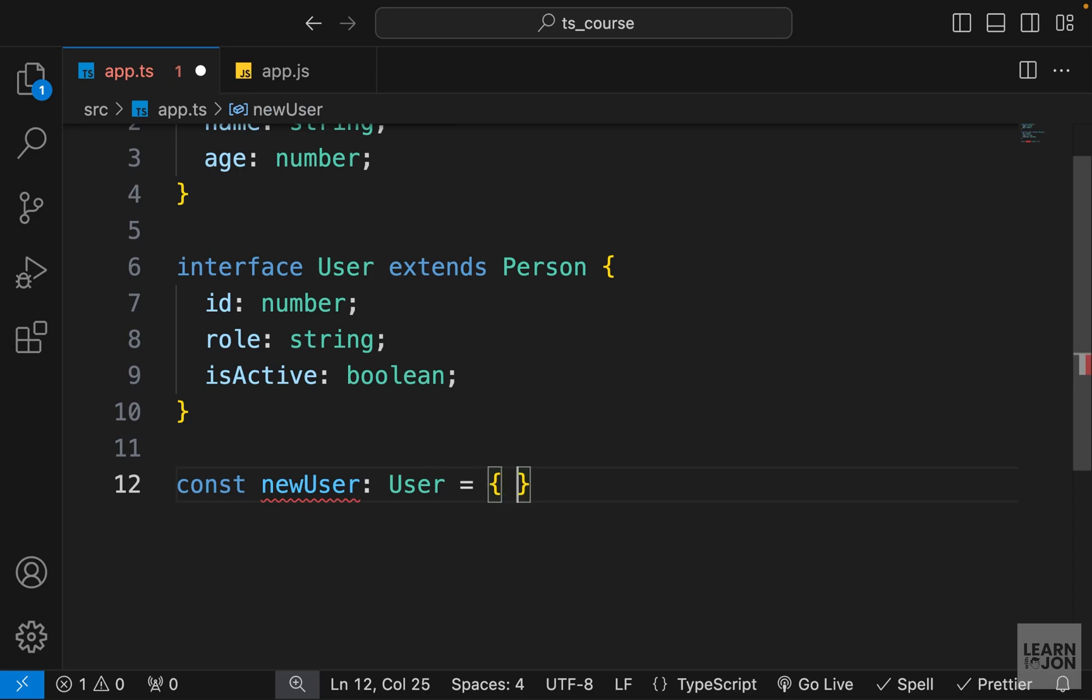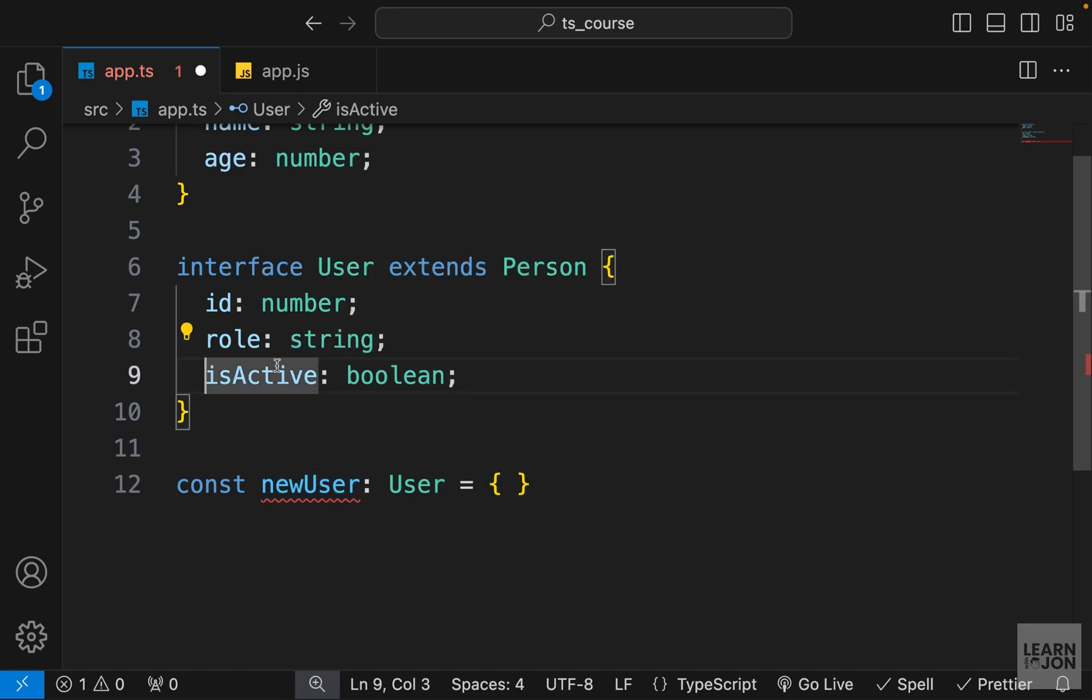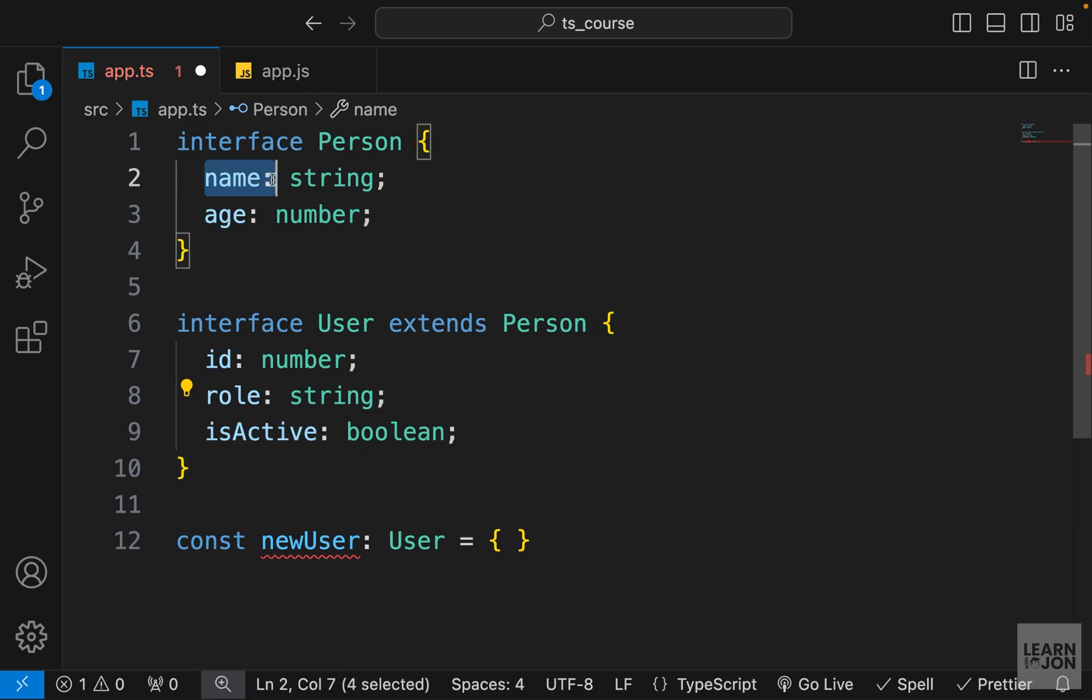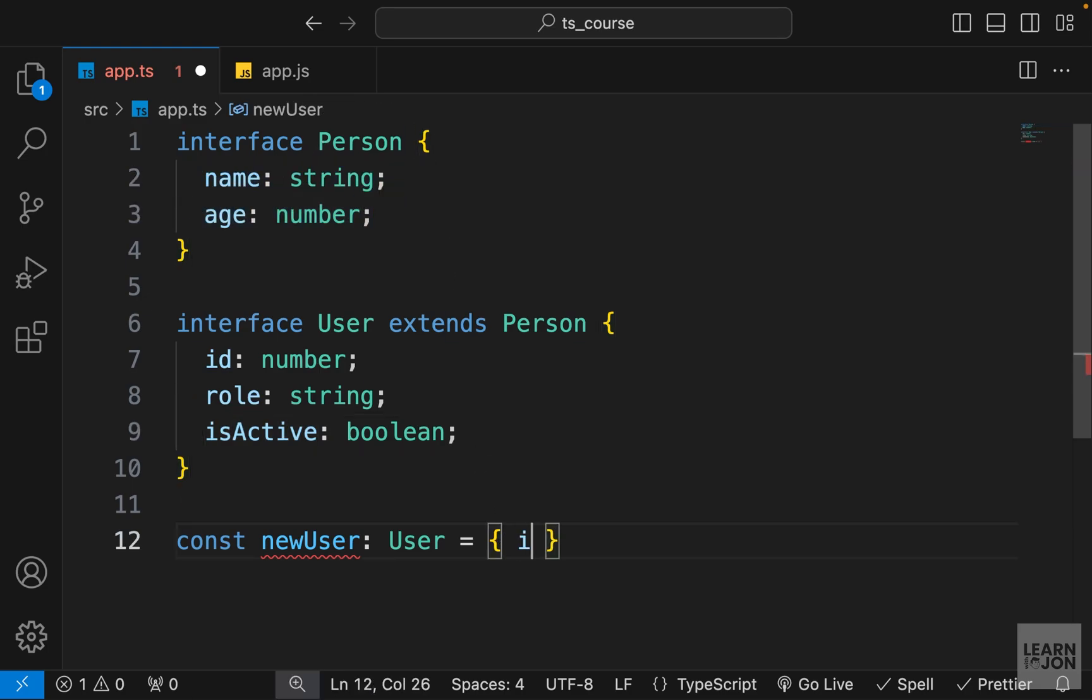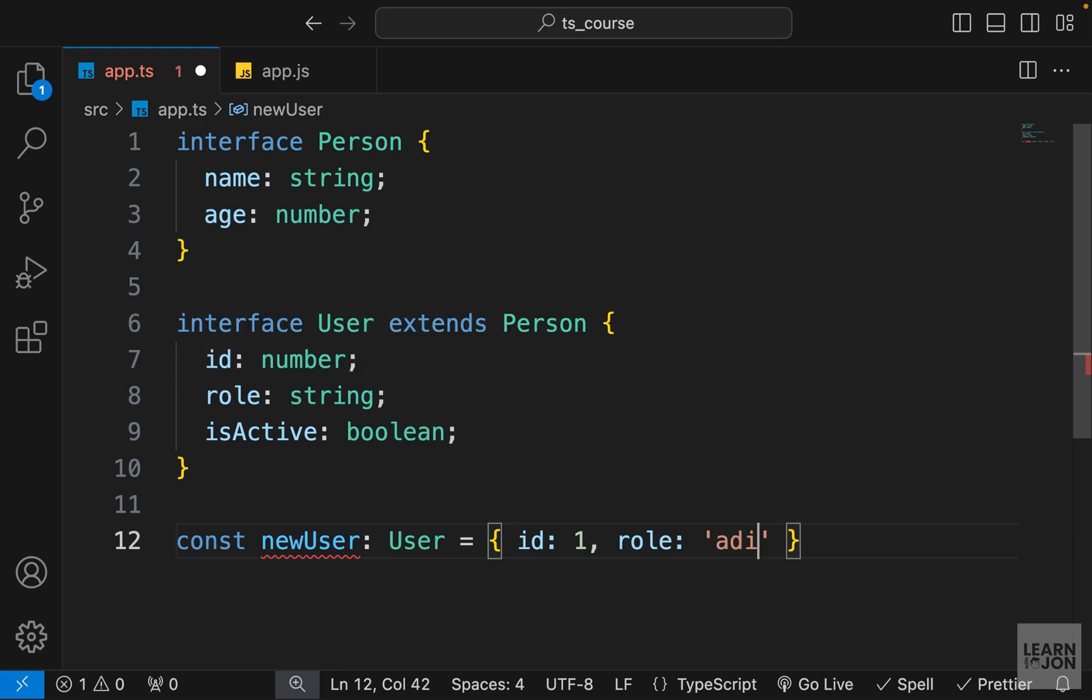And if we hover over the name you can see it is expecting id, role, isActive, but also name and age because we are extending this Person and that interface is expecting two properties. So we need an id, let's say 1, and a role, let's say admin, and a property isActive, we set it to true, we need a name, and we need age.